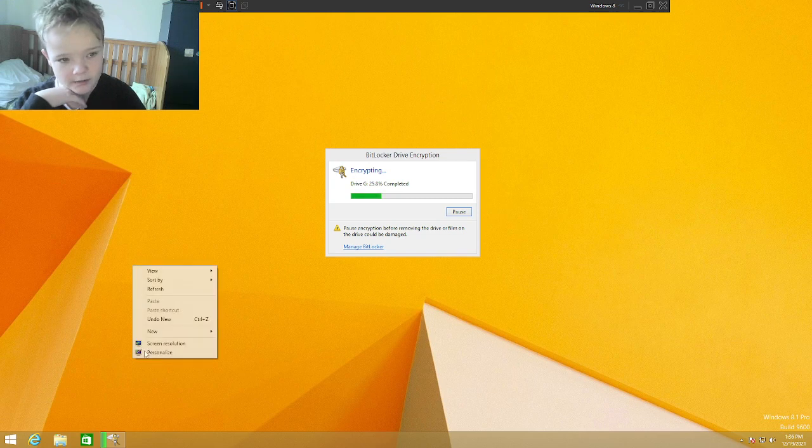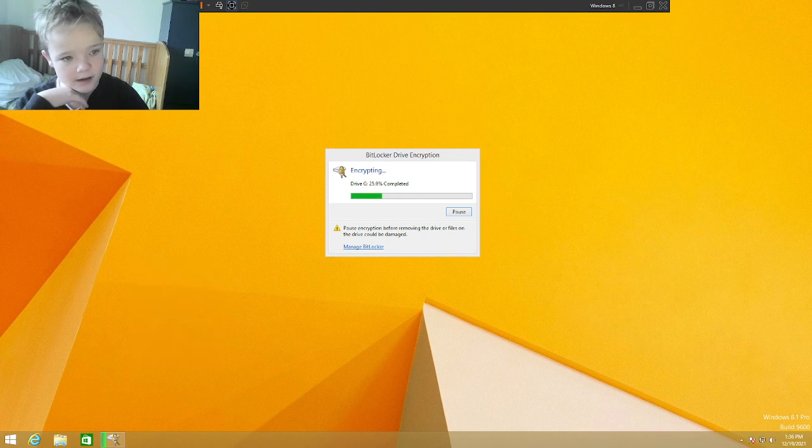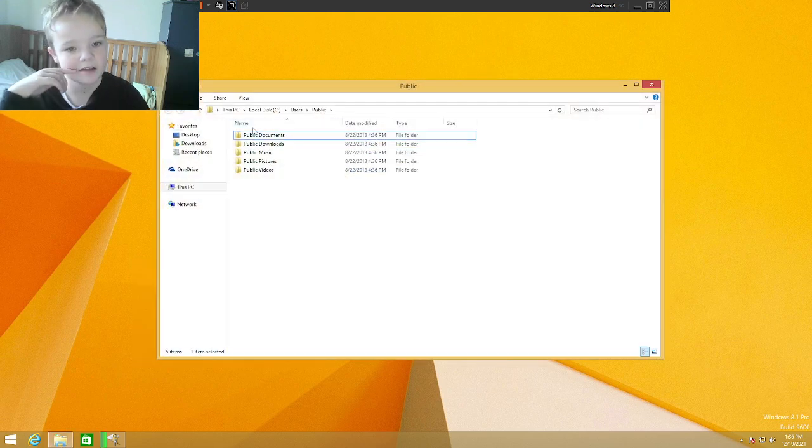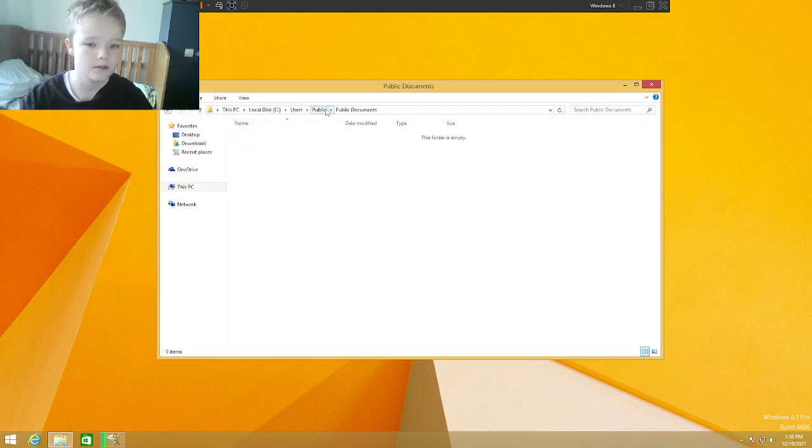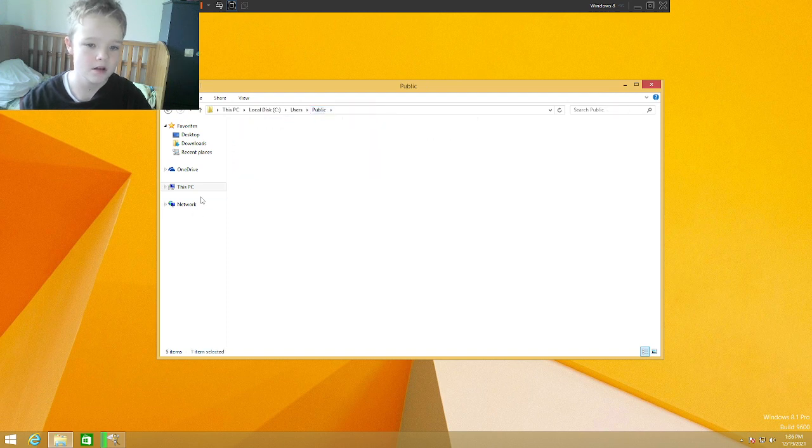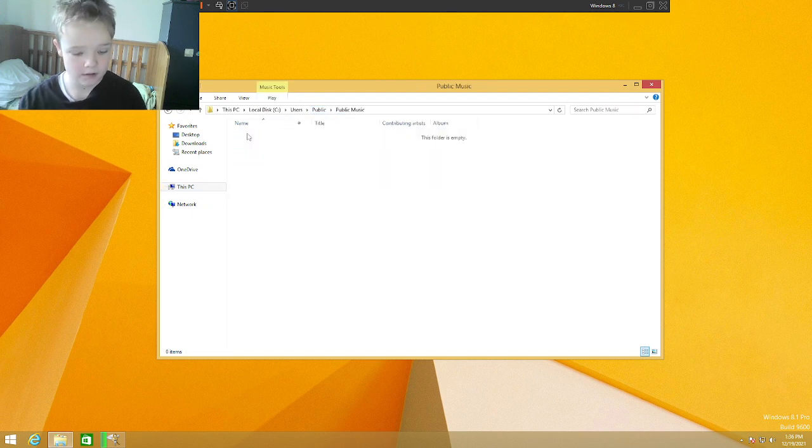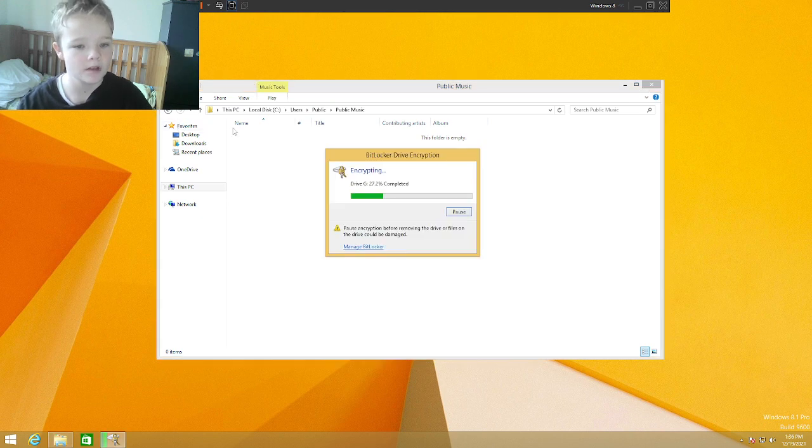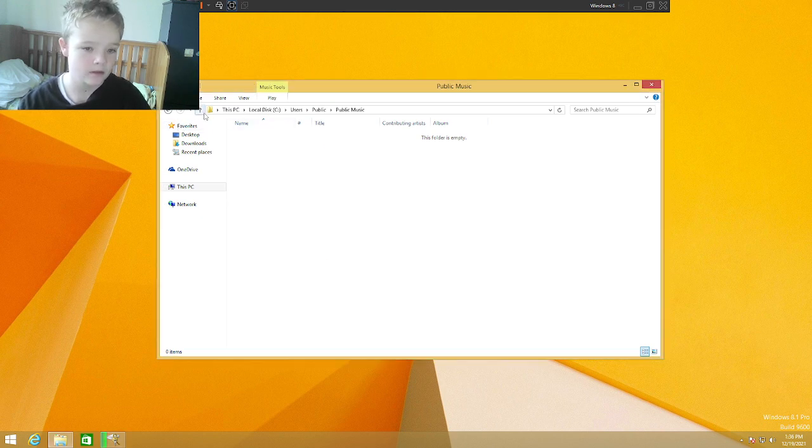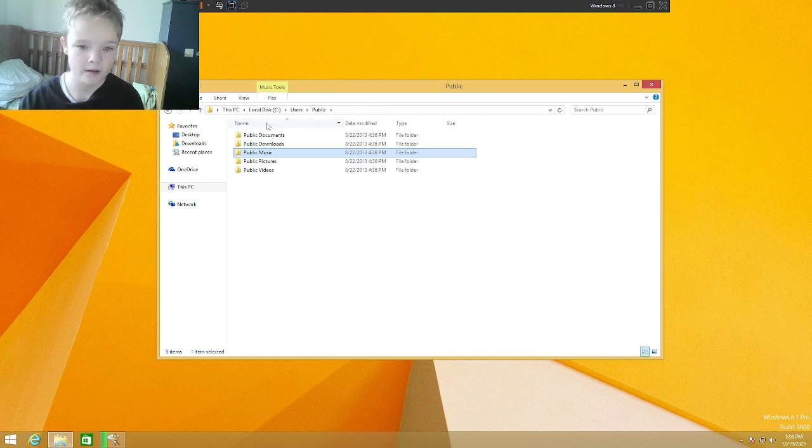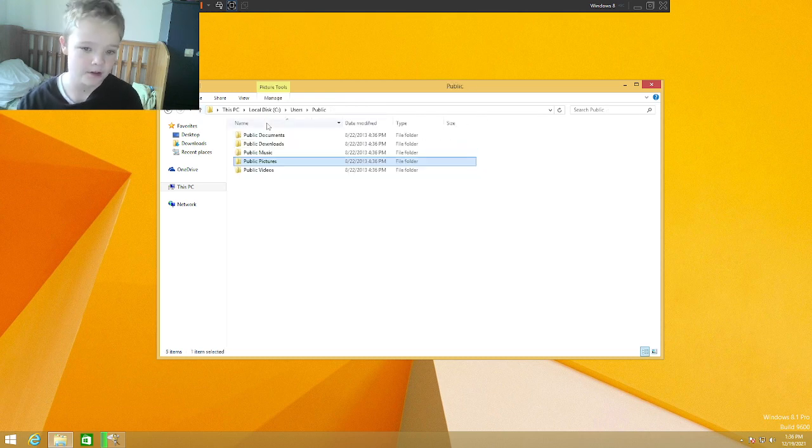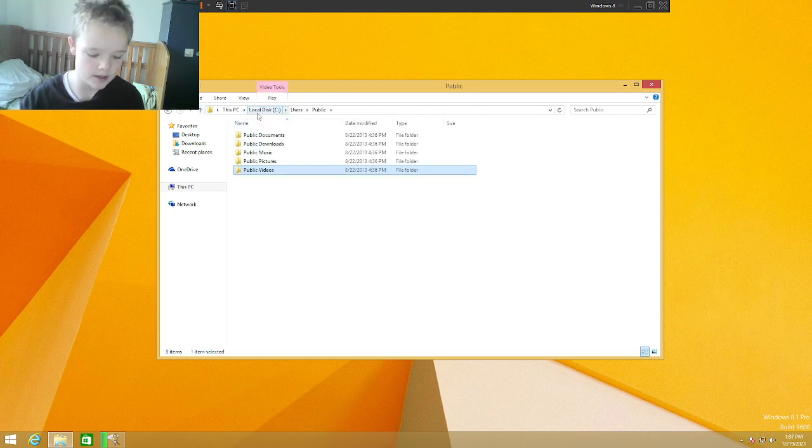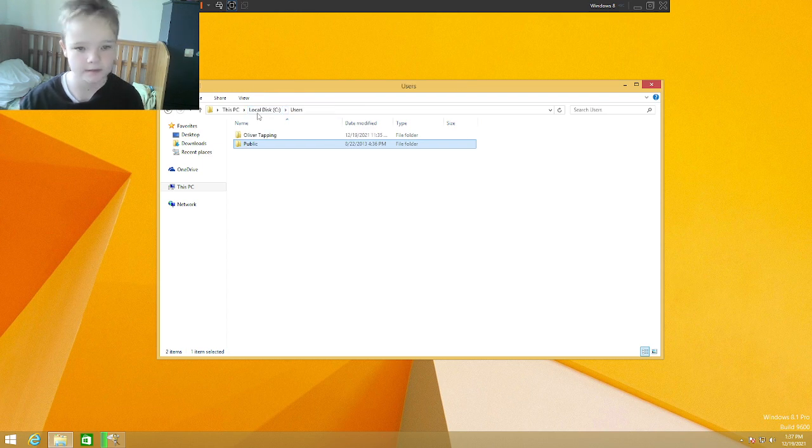It's an SDI file. Now, how to open an SDI file. So, here's the public. Get the public documents. Public downloads. Public users. Well, public music. Public pictures and public videos. But there's nothing in there.